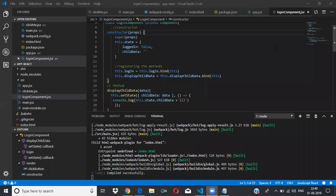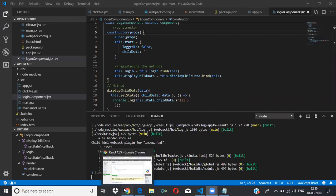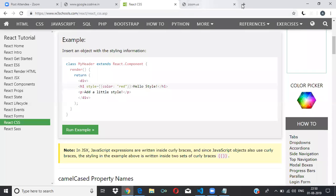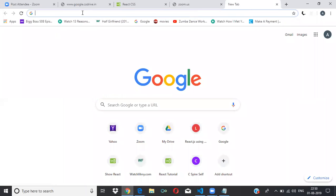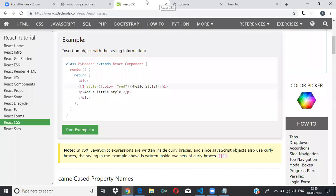Can you go over div tag attributes, JavaScript expressions, ternary expressions, and styling? Okay, so what we discussed was — do you want me to go through it or start a new thing? You can start the new thing. Okay, so we'll do CSS — how to apply CSS for React elements.